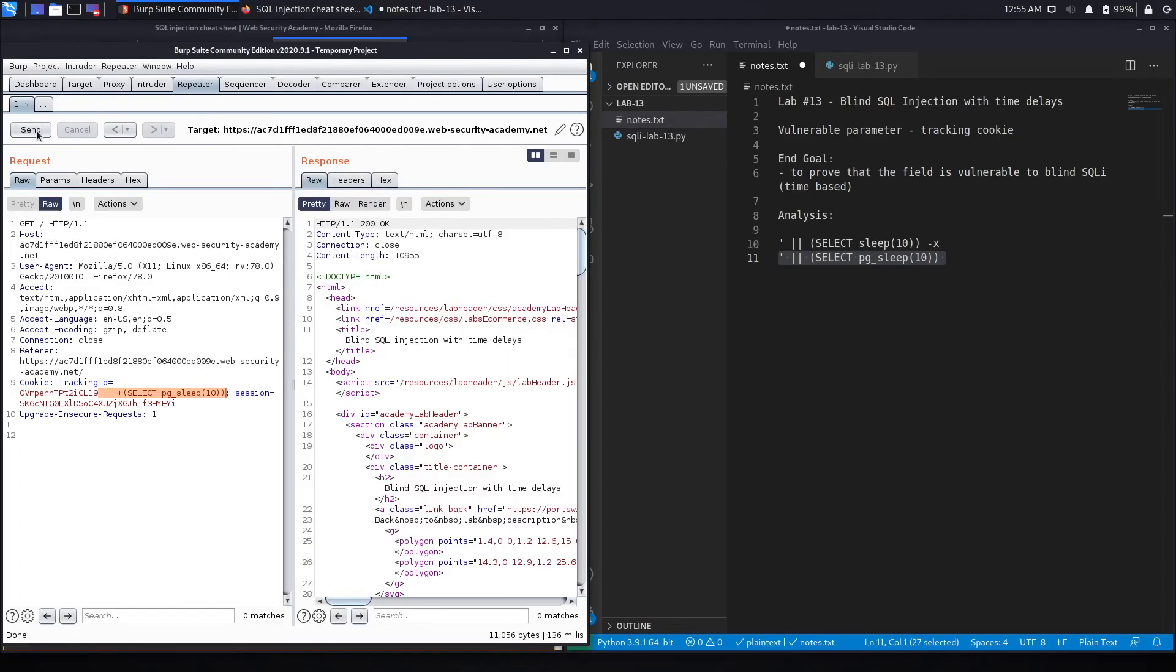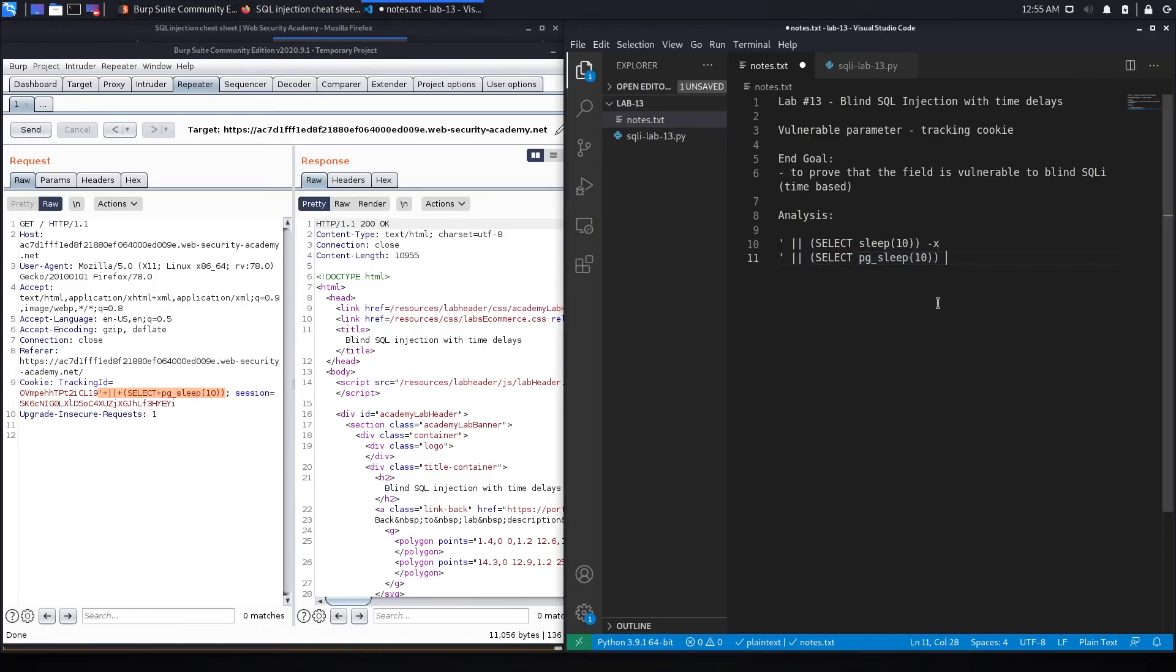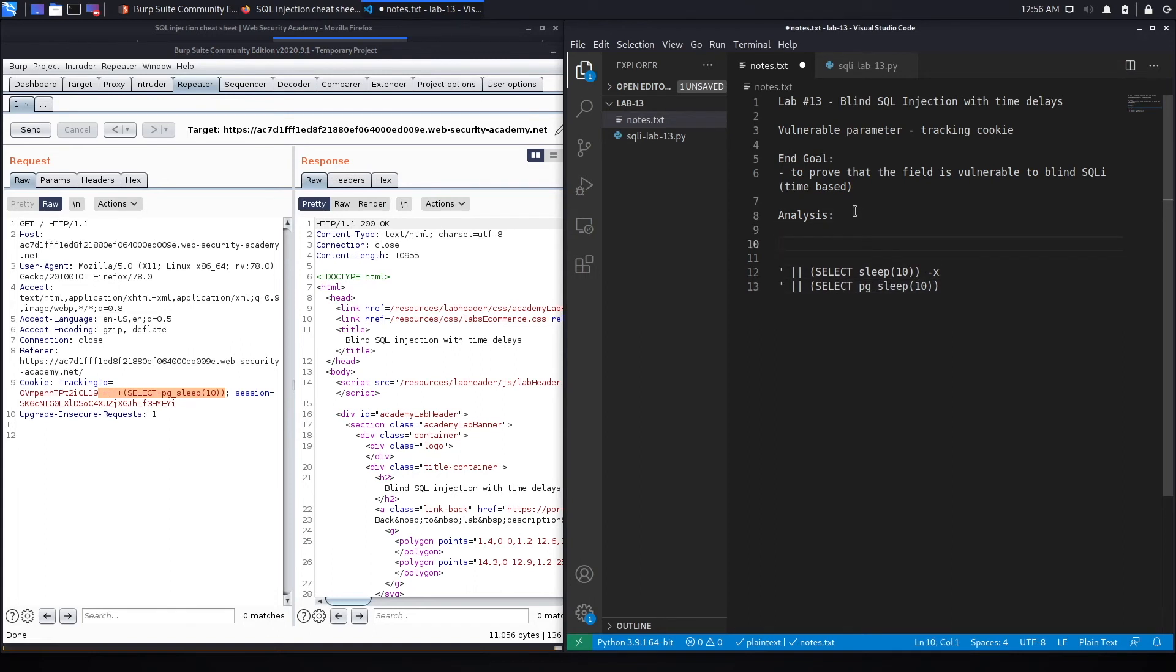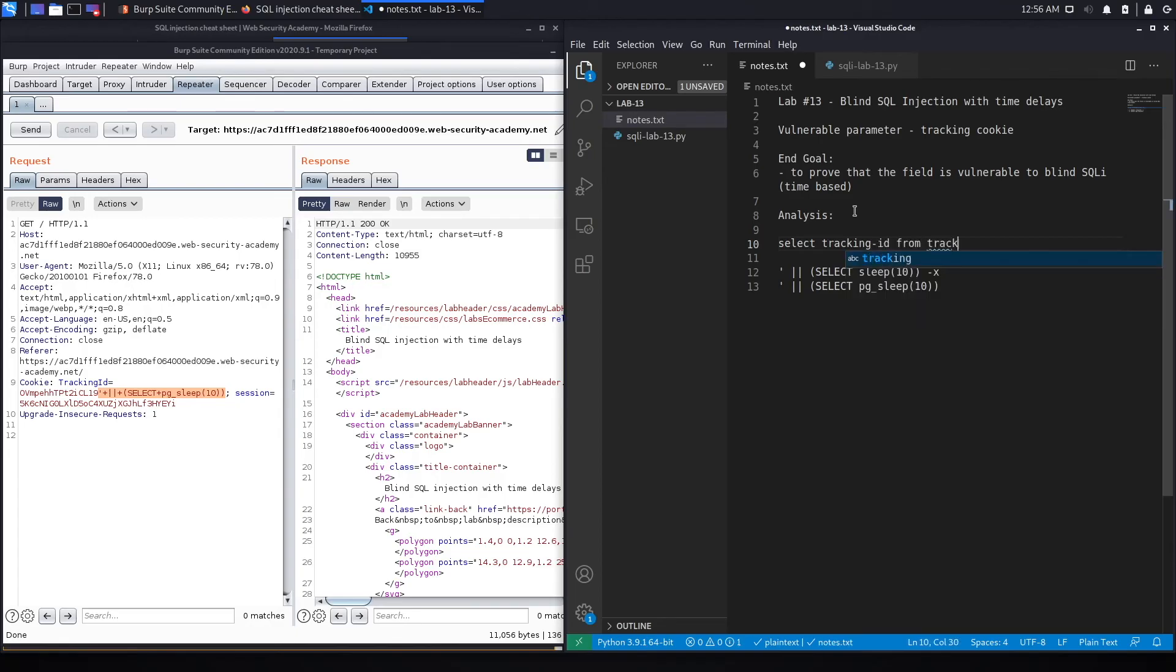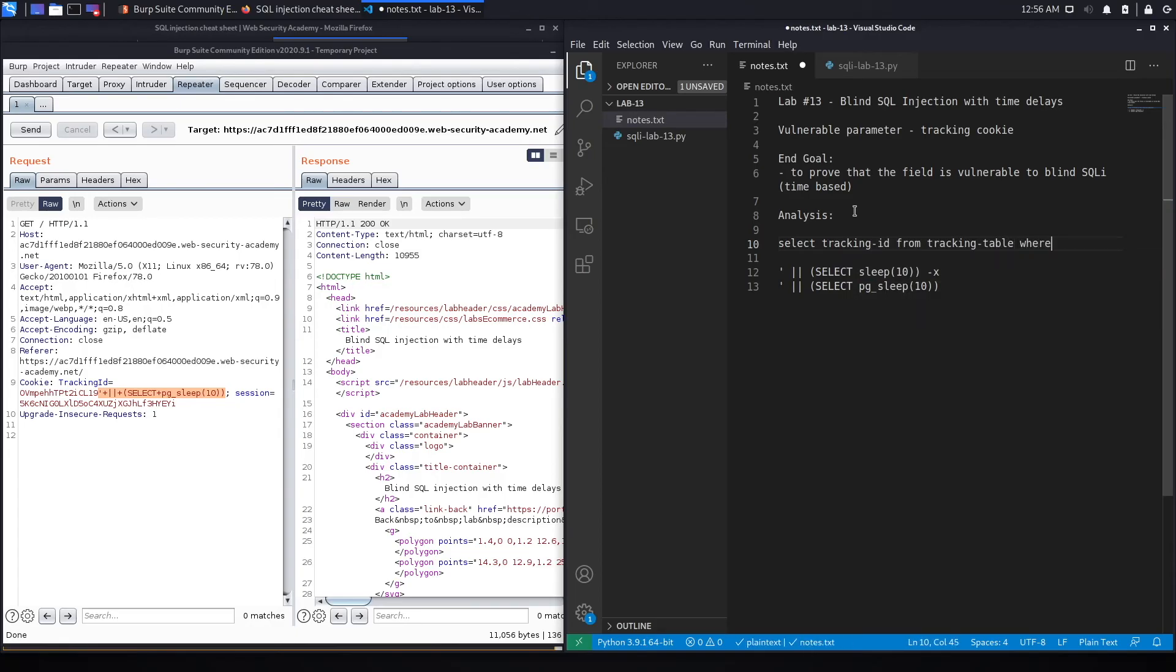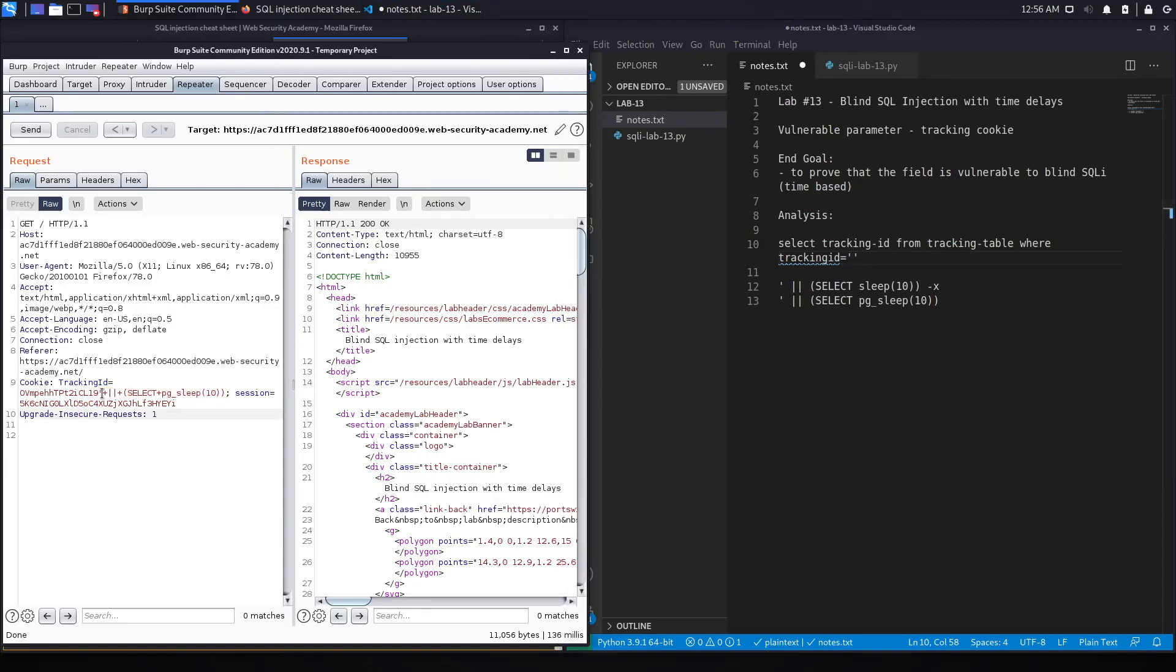and it looks like it still doesn't sleep 10 seconds. However, I'm noticing right now that we did something incorrectly over here. So what's happening is that the query is likely something similar to this. So select tracking ID from tracking table where tracking ID is equal to this tracking ID over here.